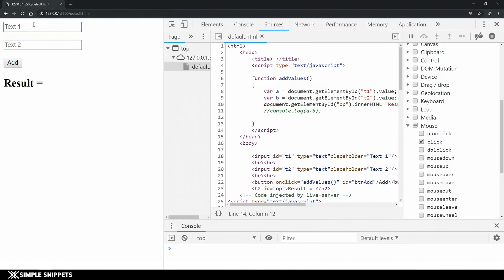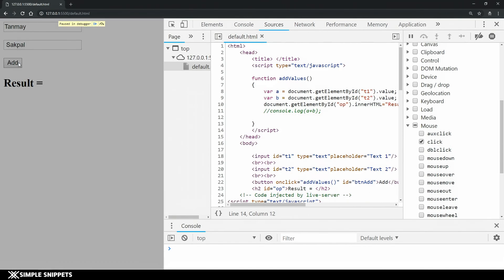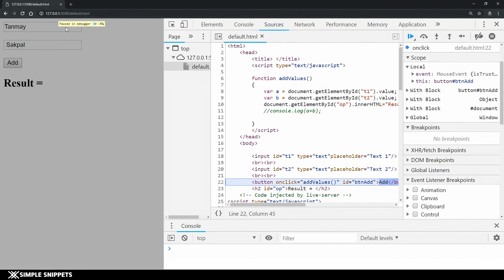Now if I type in some values I say Tanmay and space Sakpal that's my name and now if I click on this button you can see that it is paused in debugger which means this area becomes gray and now we have come and this line gets highlighted. This is where the onclick has happened and right now what is being called is addValues function.